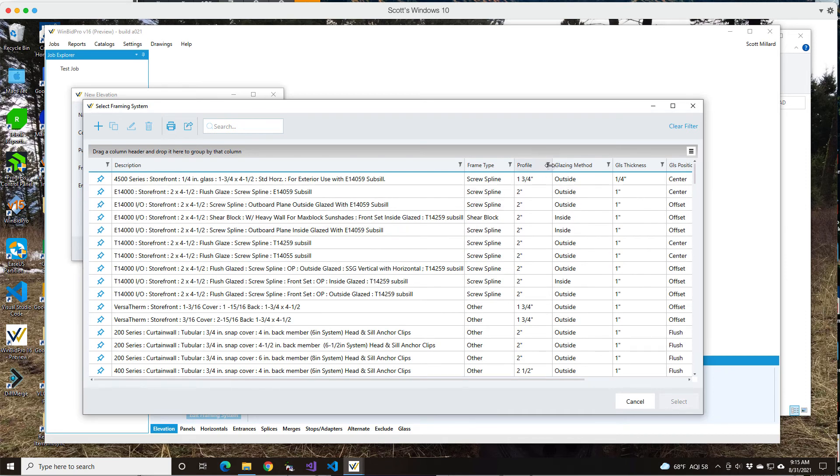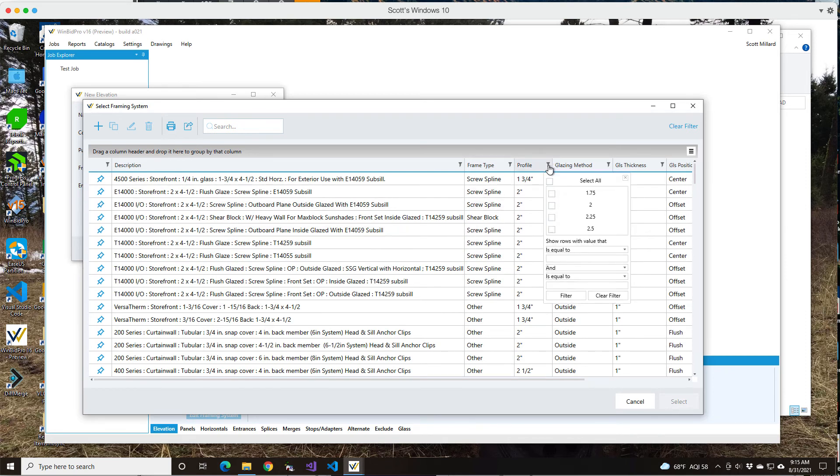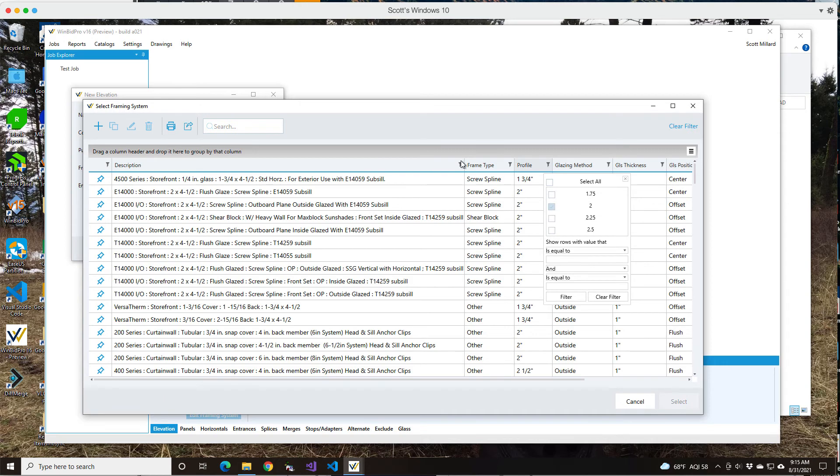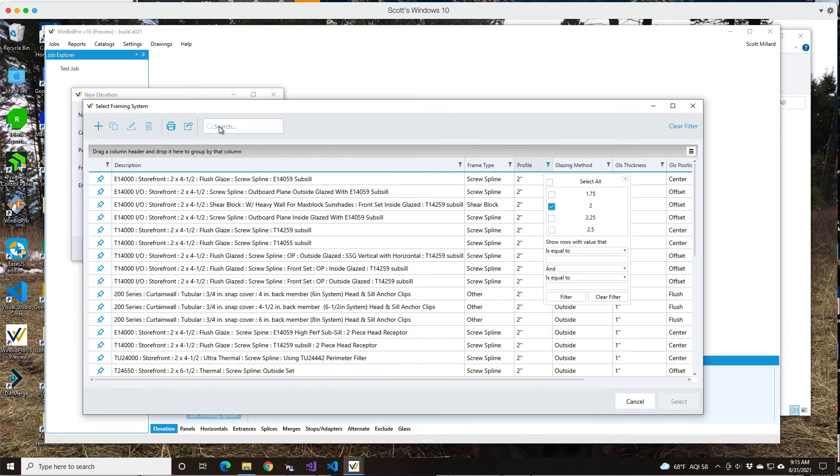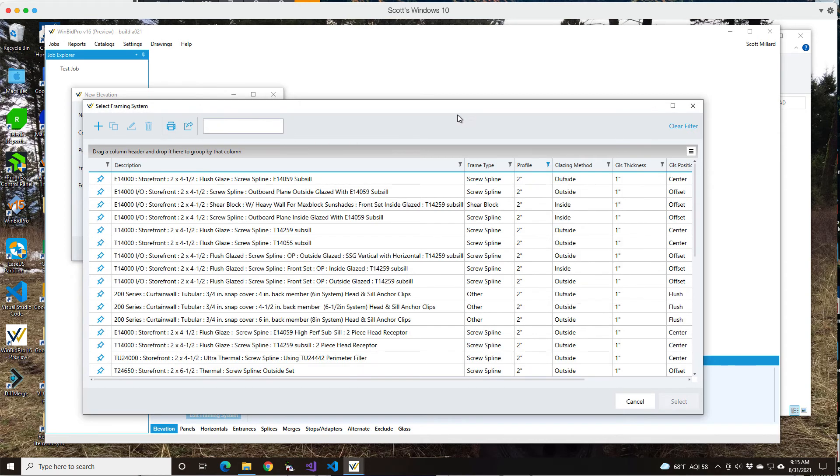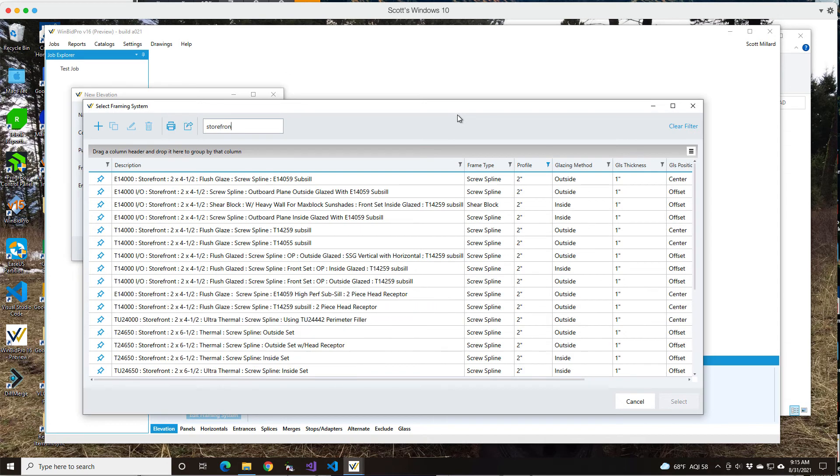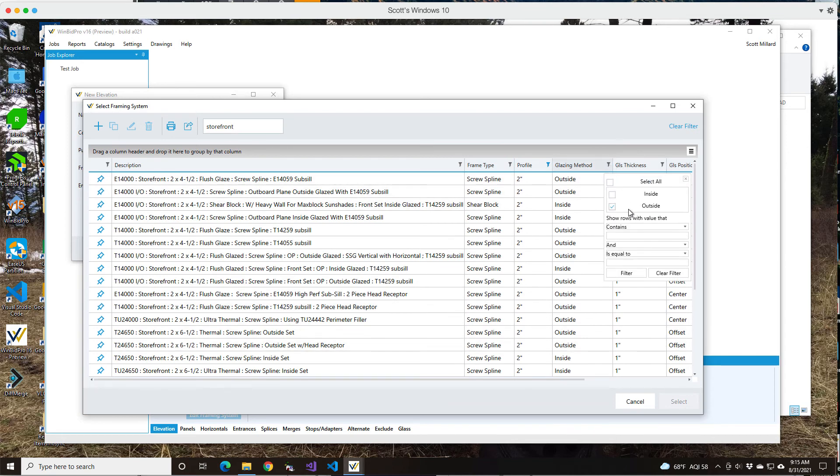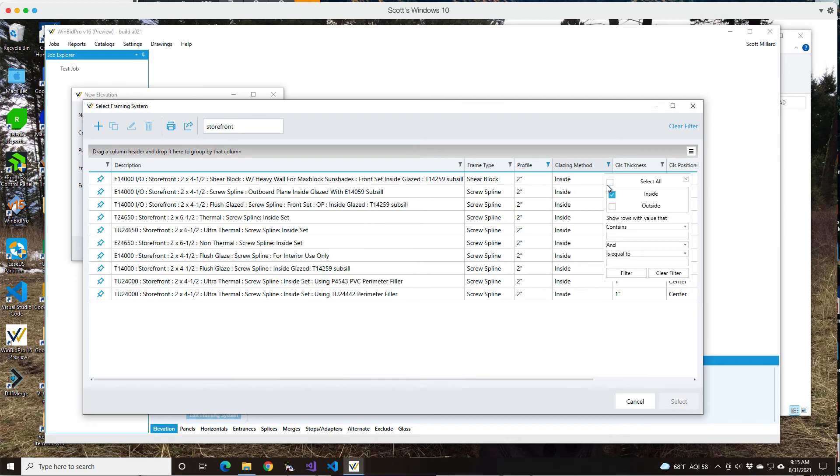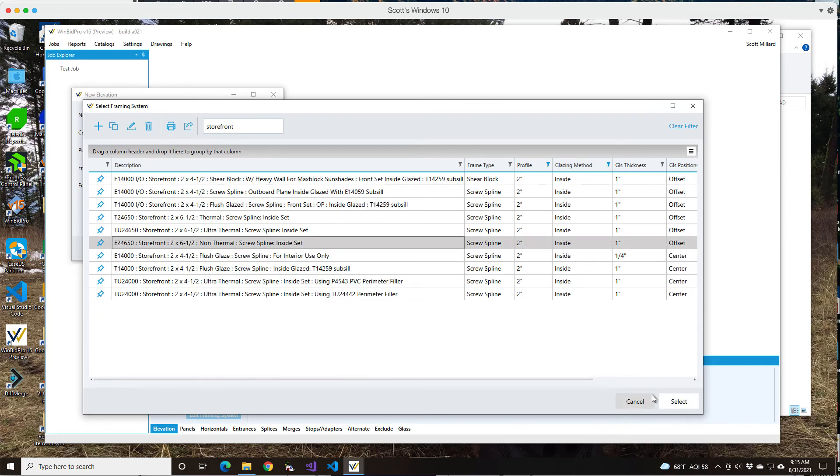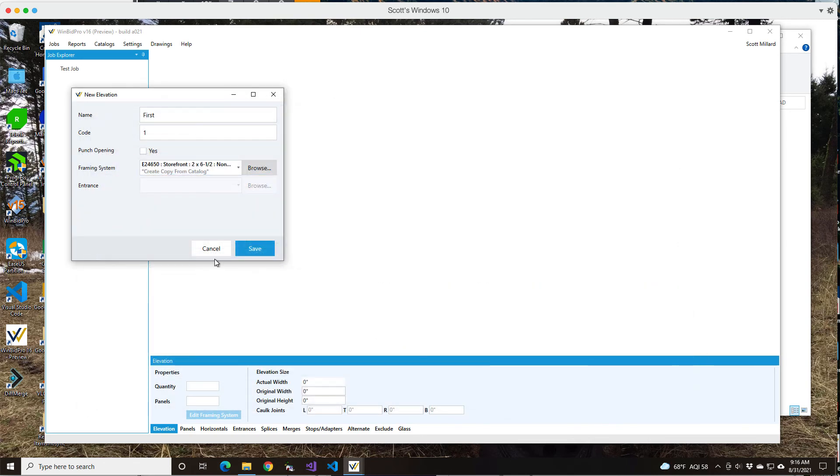This has all the same sorting abilities that the version 15 grids have. You can search for things here. And then you can use these little filter icons to narrow down things. So if I'm looking for inside glazed, I can select that and narrow down my list. It should be familiar to you if you use that in version 15.